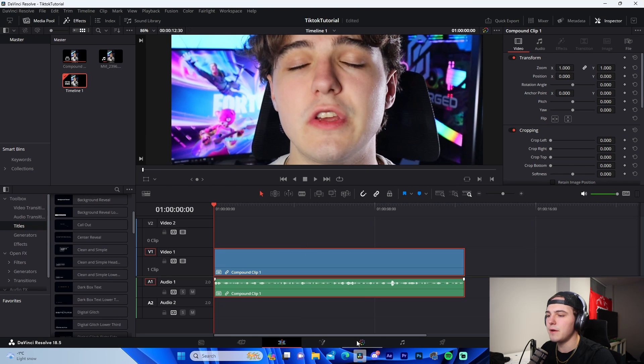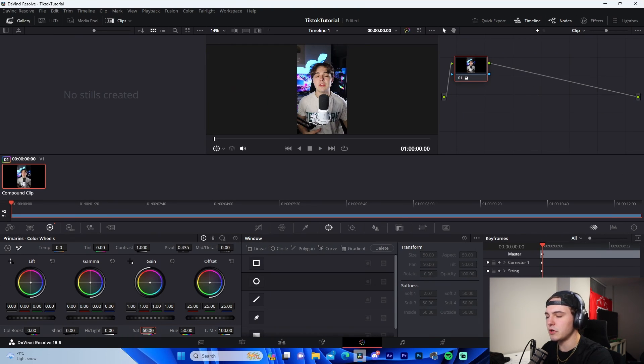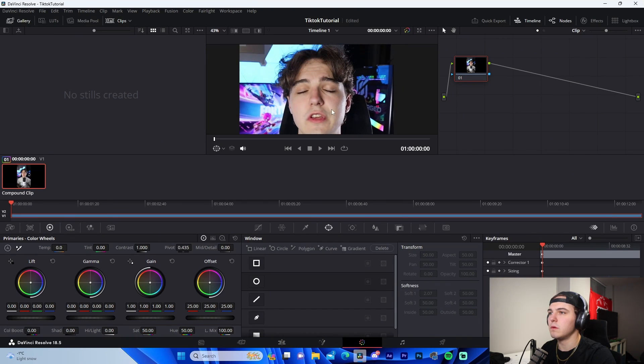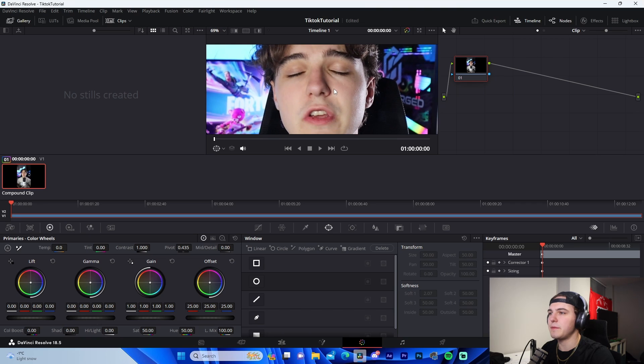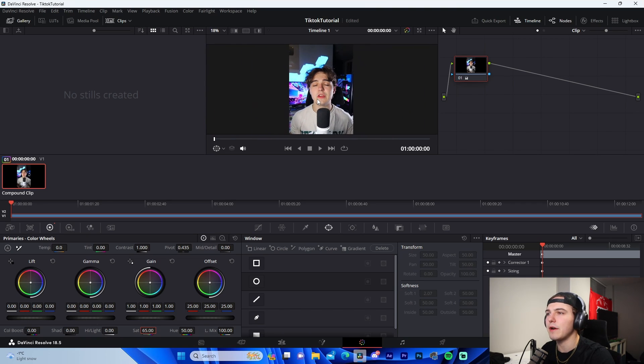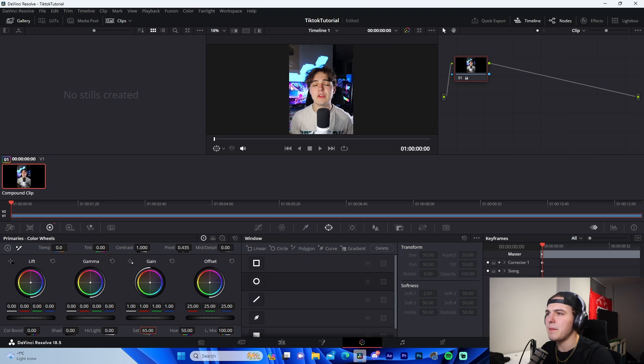But once we change it to 60 or 65, for example, we can see it definitely brings the color in our face, the background, the lighting, the PC, etc. It's a win-win situation, so that's why we always utilize color correction. It's super important.